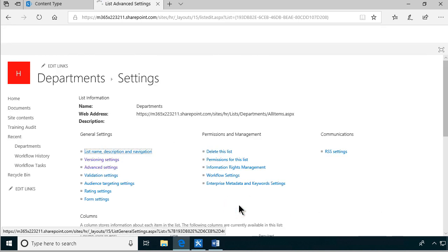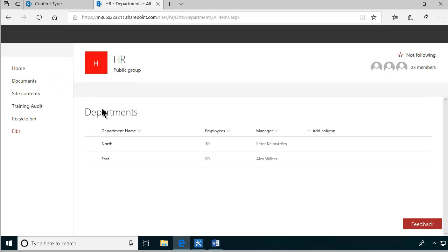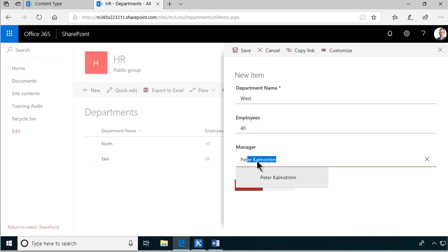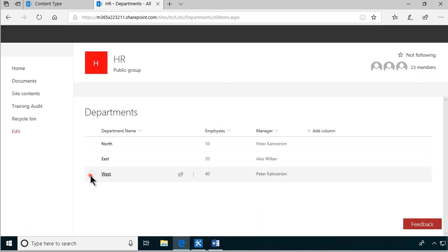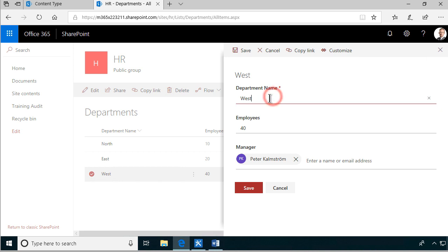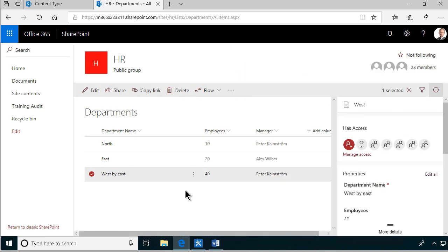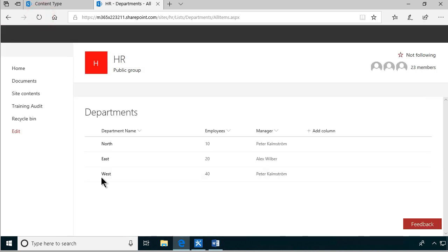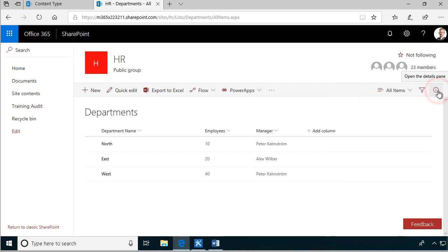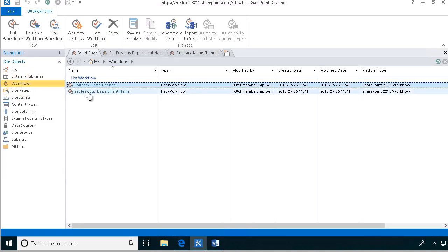So let's try one more time and test that everything works. Let's create a West department, 40 employees, and I'll be the manager again. Now let's modify this item and change the department name - so now we have West changed to East. But after refreshing, it's back to West. There we have a protected column that is hidden, protected by two workflows: one that sets the previous value and one that does the rollback.